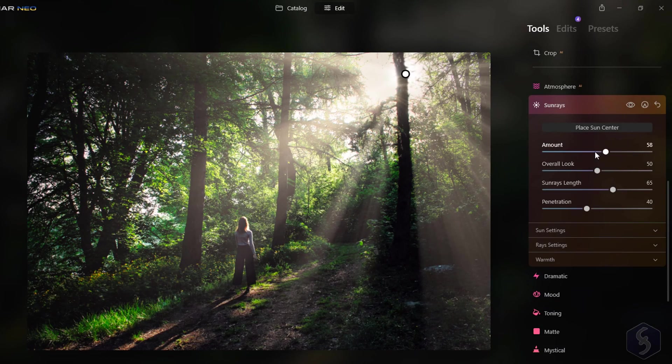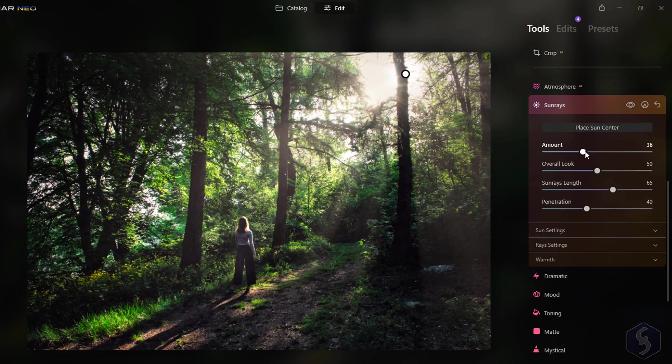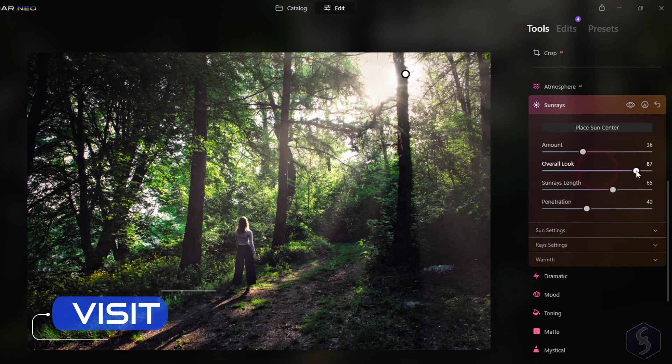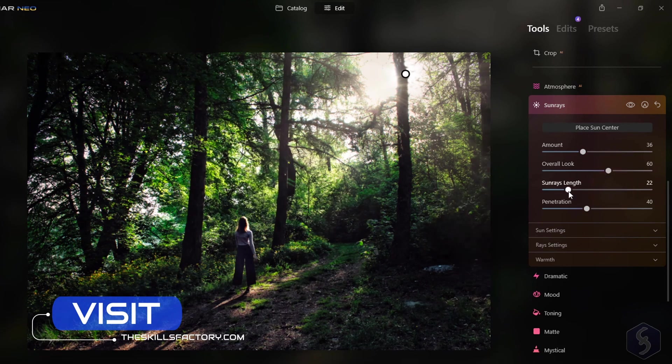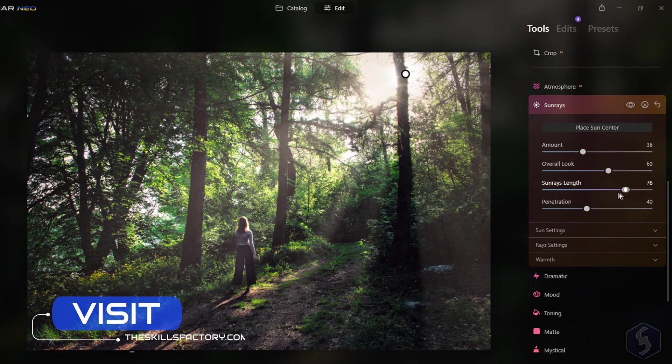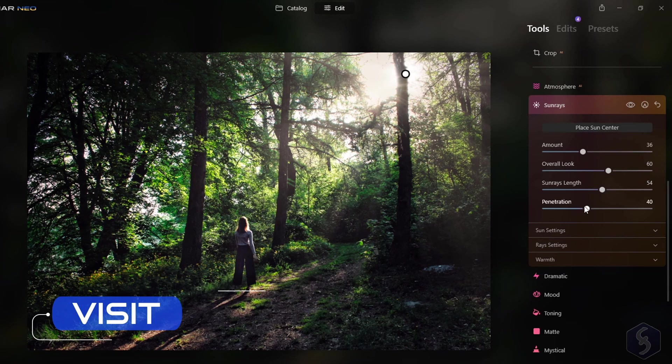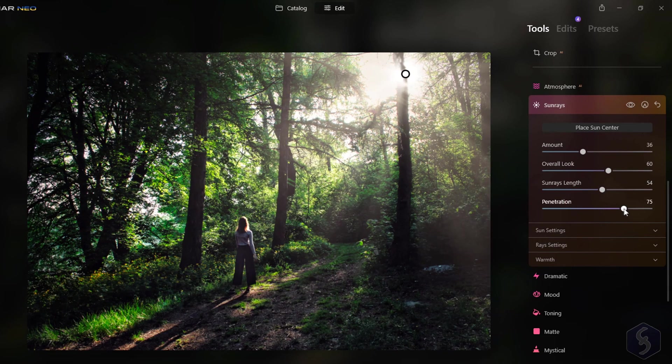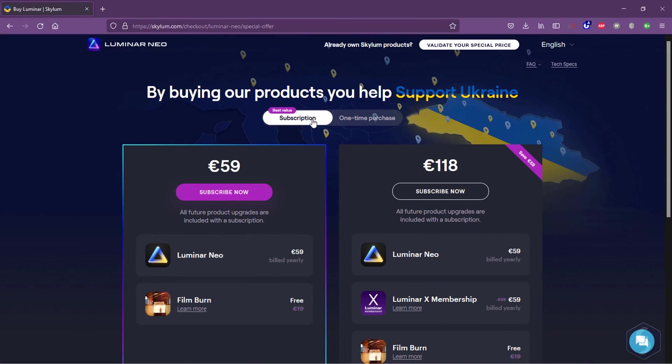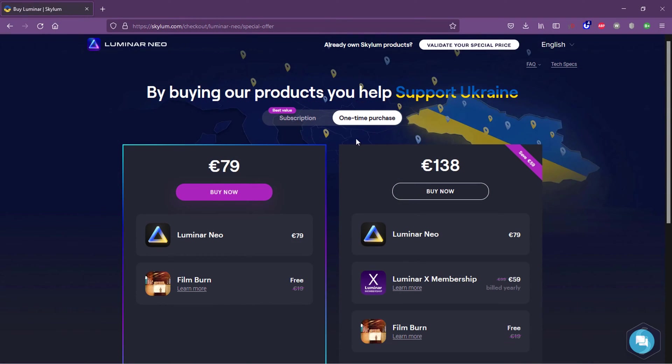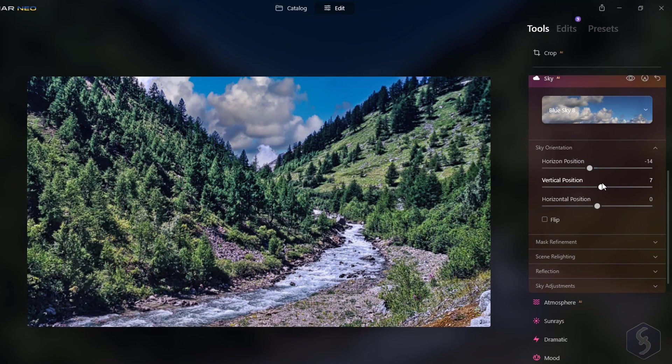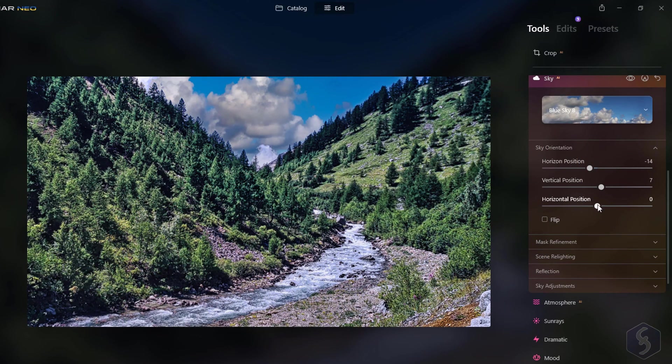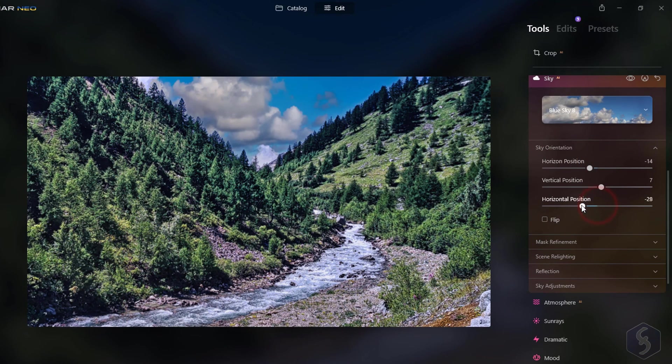Luminar Neo is perfect for all photographers that want to get the most and the best from their photos in the shortest time. It comes for both Windows and Mac OS with a perpetual license and it is a definitive upgrade from Luminar AI.